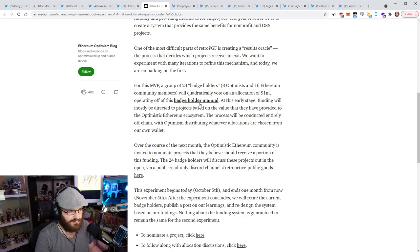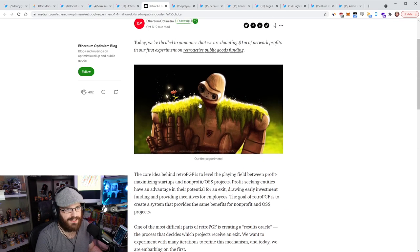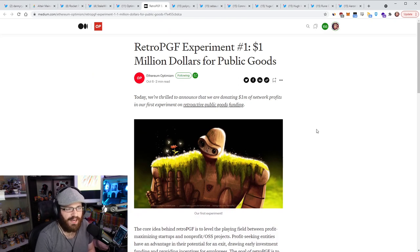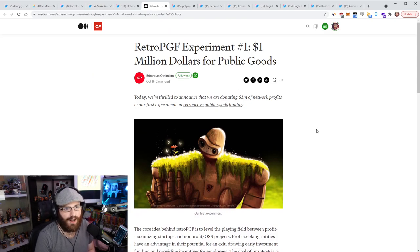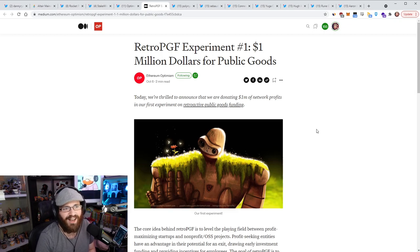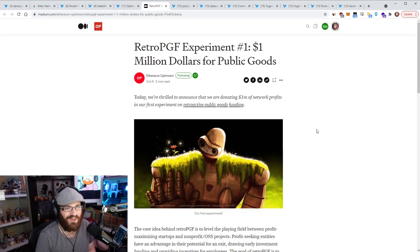And there's also going to be a bunch of people, I guess they call them badge holders, which are eight Optimist and 16 to 3M community members, which will quadratically vote on the allocation of this $1 million operating off of this badge holder manual. So really, really excited to see this. I was actually wondering what happened with this the other day. I was pleasantly surprised. It's the first thing I saw when I woke up today, when I checked Twitter. I'm like, yes, this is awesome, a million dollars.